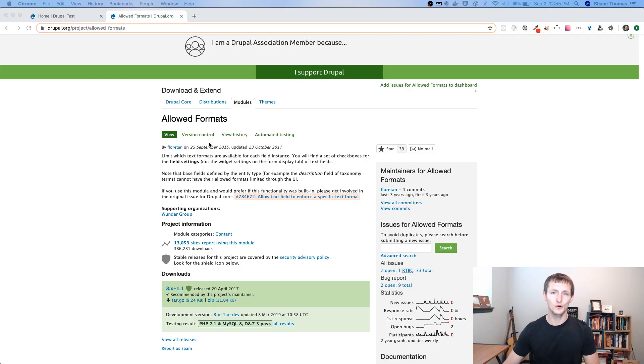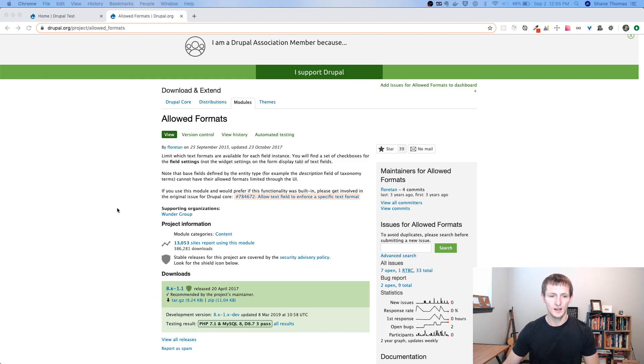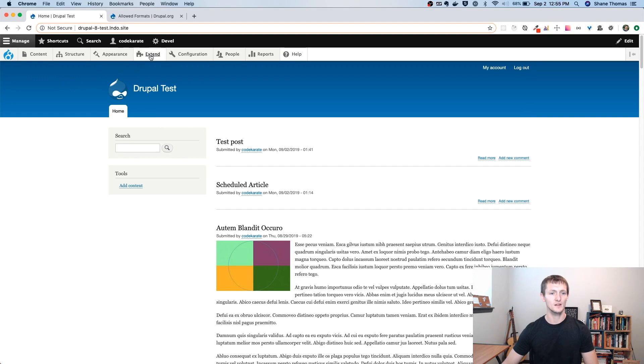So we're on the Allowed Formats module page on Drupal.org. It's just Drupal.org slash project slash allowed underscore formats. We're going to be using the 8.x dash 1.1 version today. And you can see it says limit which text formats are available for each field instance. Easy enough. Let's jump over to our Drupal site.